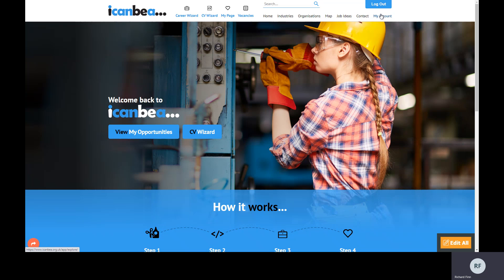I just want to show you some of the key features. If you head to the I Can Be A homepage and click on the CV Wizard button from the top panel, or in the navigation at the top, you just click on one of those and that will launch it for you.